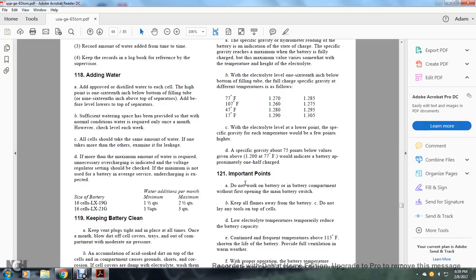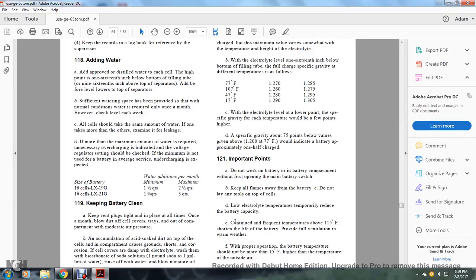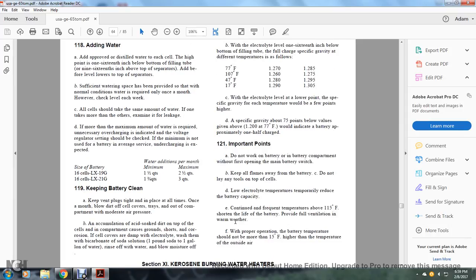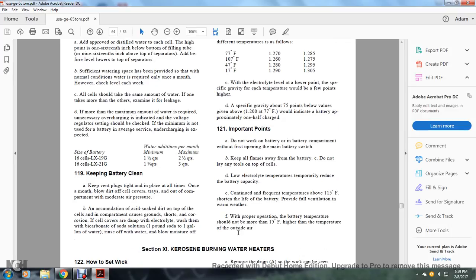Important points: Do not work on the battery or battery compartment without first opening the main battery switch. Keep all flames away from the battery. Do not lay any tools on top of the cells. Low electrolyte temperatures temporarily reduce battery capacity. Continued frequent temperatures above 115 degrees shorten the life of the battery. Provide full ventilation in warm weather. With proper operation, battery temperature should not be more than 15 degrees Fahrenheit higher than the temperature of the outside air.